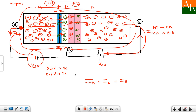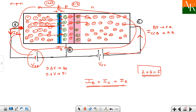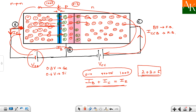To remember this relation at exam time if there is confusion, you can use this trick: 2 plus 3 is equal to 5. B is the second letter, C is the third letter, and E is the fifth letter of the alphabet. So you can easily write this relation: IB plus IC equals IE. This mnemonic is just for remembering the notation.